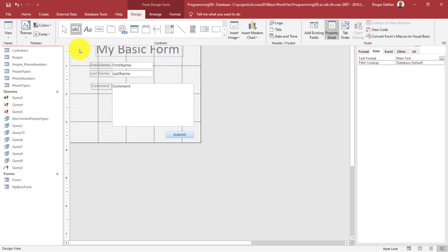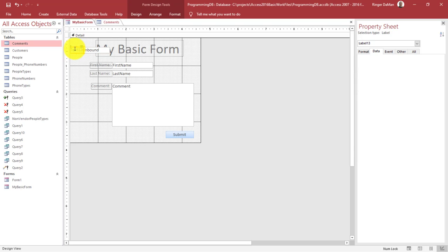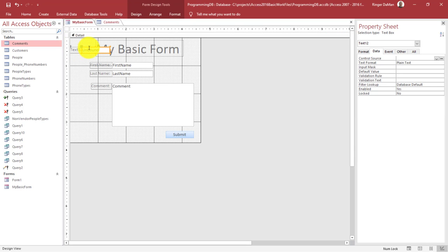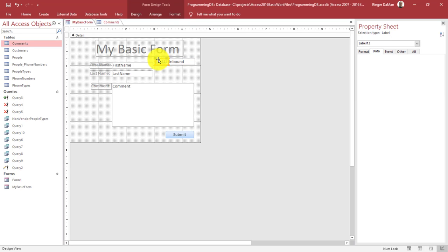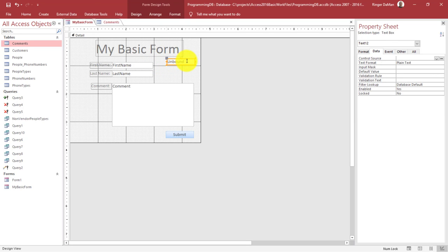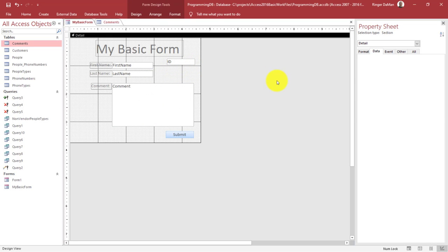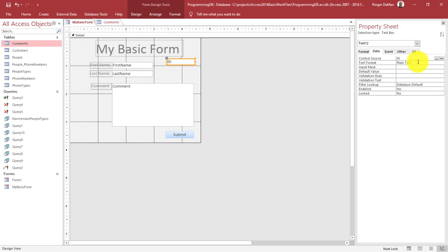I'm going to go to Design View and add a new input here. I don't need a label for the text box. I'll show you how to hide it so it's not visible on the form. I want to bind this input to the ID field. In fact, I don't even need to use the Control Source dropdown — I know this input should be bound to ID, so I can just type it right there in the field. When you're in Design View, you can just type in the name of the field you want to bind it to. You don't have to select it from the dropdown, though using the dropdown ensures you don't misspell something.